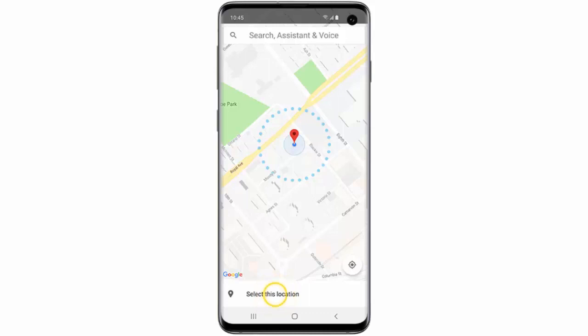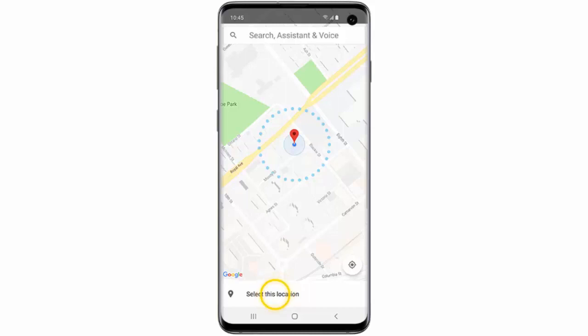Once you have added a trusted place, you can choose for your phone to remain unlocked as long as you are within about 80 meters of that location. But you must have already set up an alternate lock method, whether it's a pin, password or pattern, if you want to be able to use trusted places.